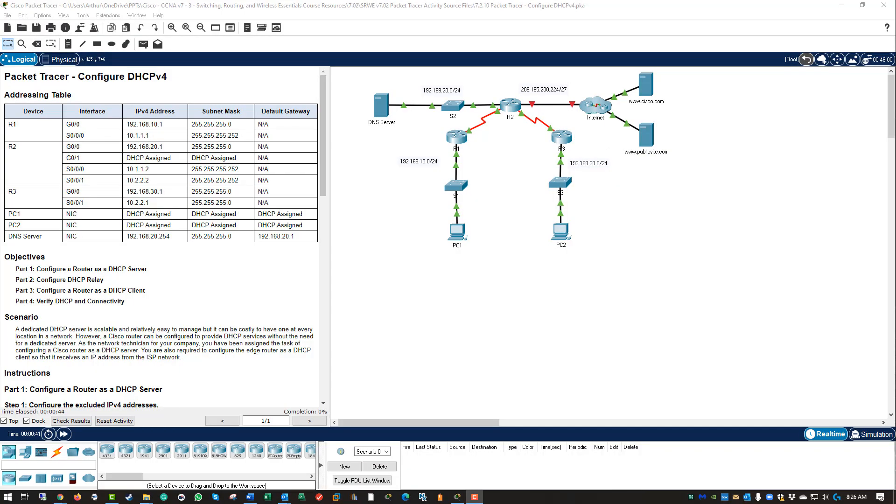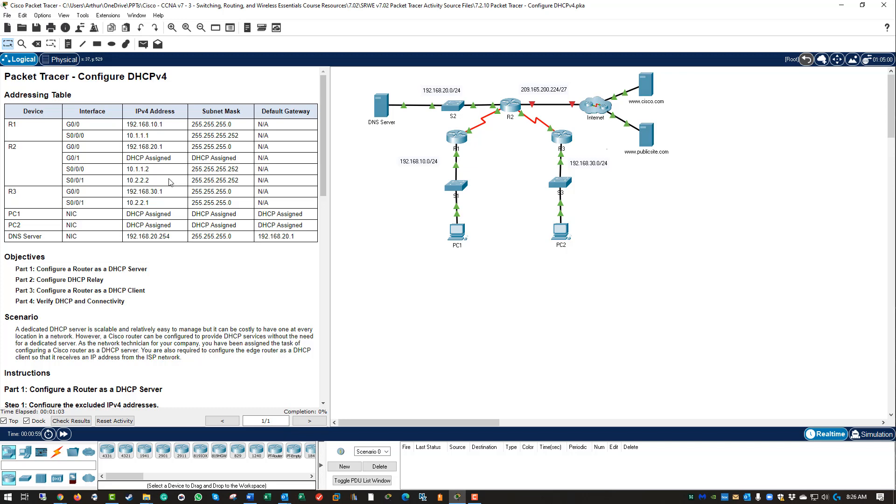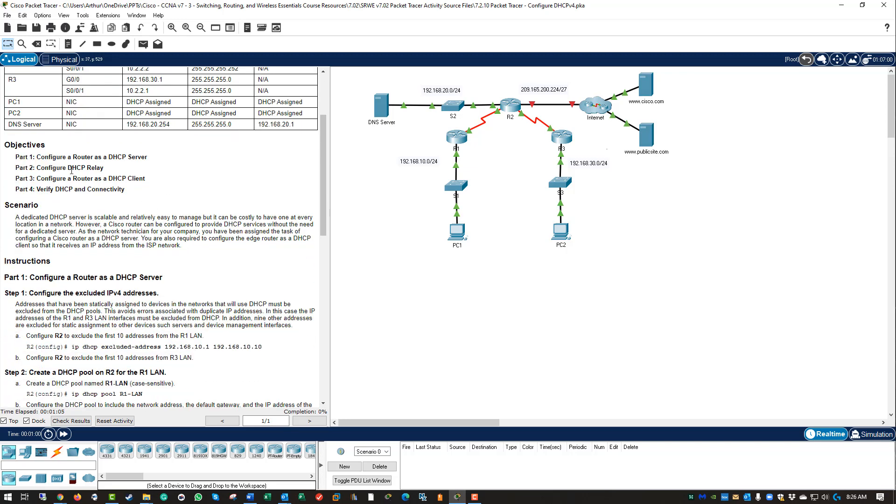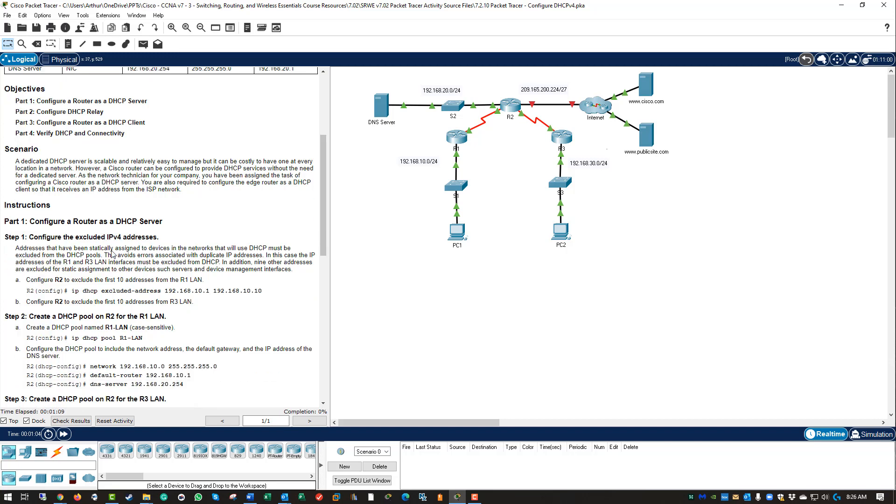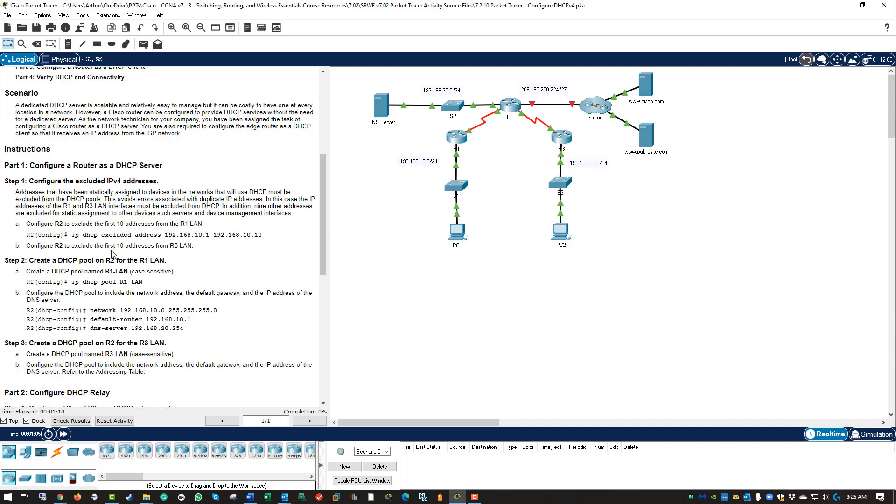Welcome. In this lab, we are looking at lab 7.2.10, configuring DHCPv4. I already have my Packet Tracer file open. Here is my addressing chart, my objectives, and my scenario. Read through them and let's jump to part one.